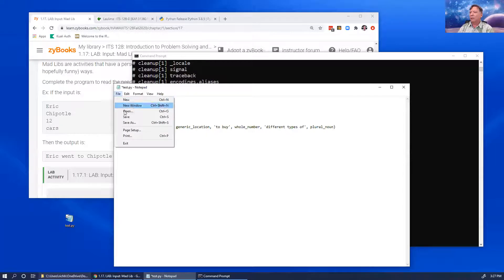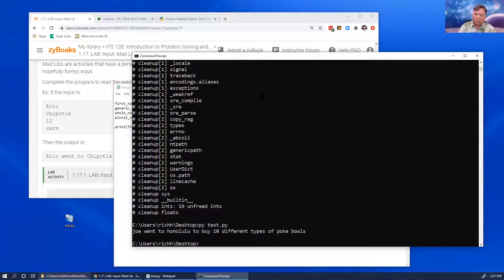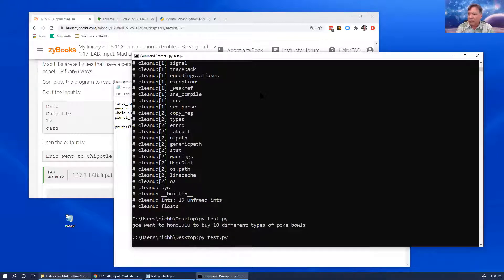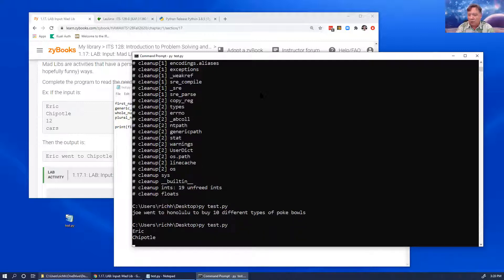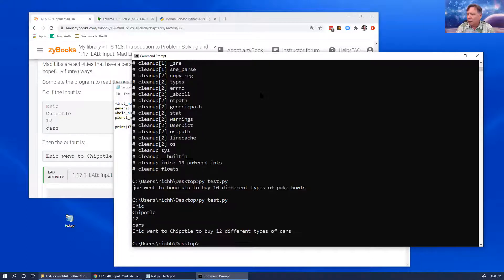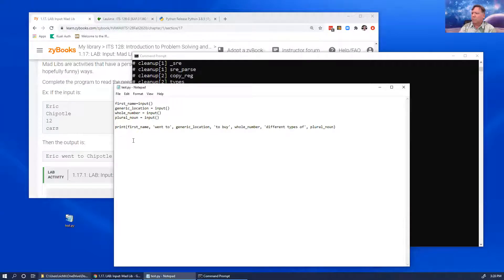When you run it, you type in: eric, chipotle, 12, cars — and it outputs 'eric went to chipotle to buy 12 different types of cars.' So this should work — copy this and paste it in. That's one platform. You can also go to visualstudio.com and download Visual Studio or Visual Studio Code — they're two different things, but you can develop Python code in either.